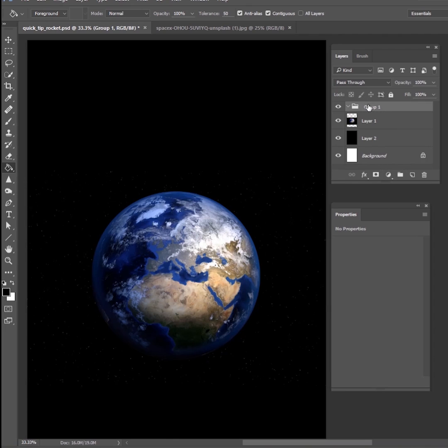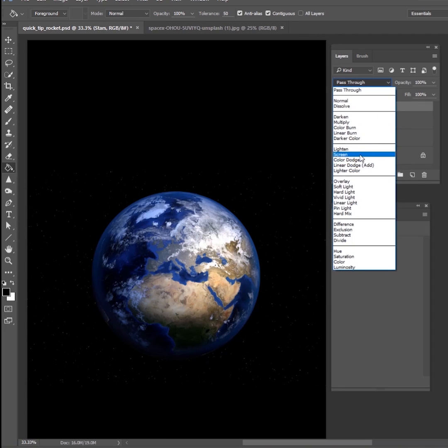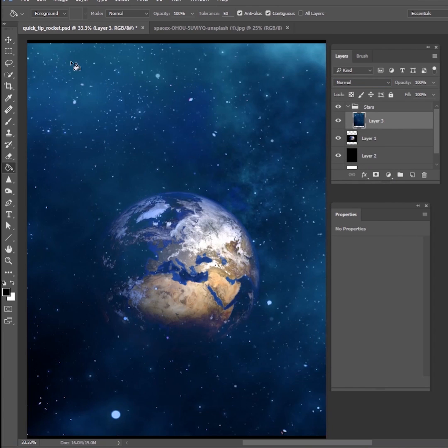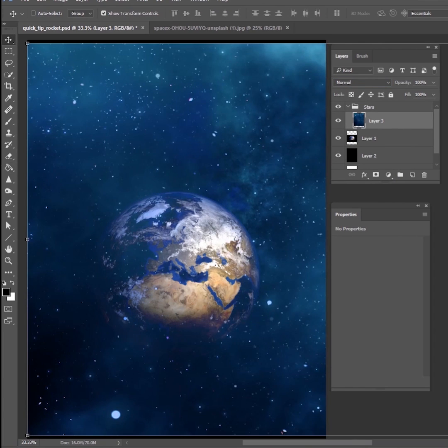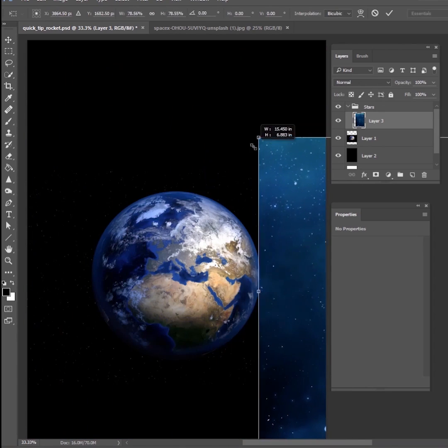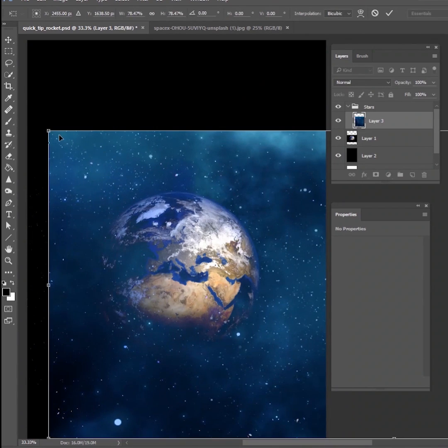Then I'm going to get a new layer, a new group, and I'm going to call this one stars. And I'm going to change this blend mode to lighten. And then I'm going to get a picture of stars. Again, this is off of pixabay.com.